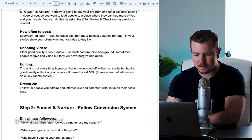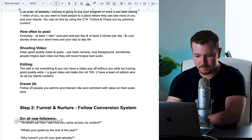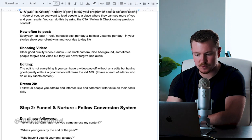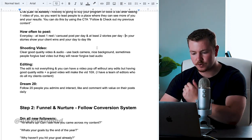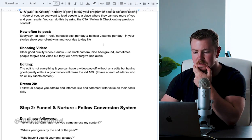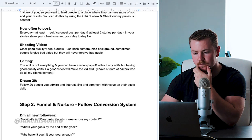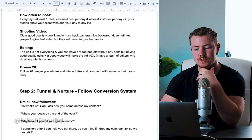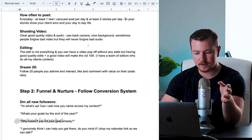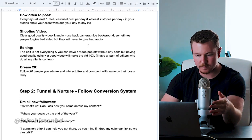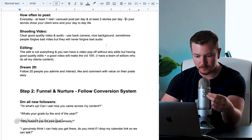And at least two stories per day. In your stories, show your client wins and your day-to-day life. Now, shooting your video - you want clear, good quality video and audio.